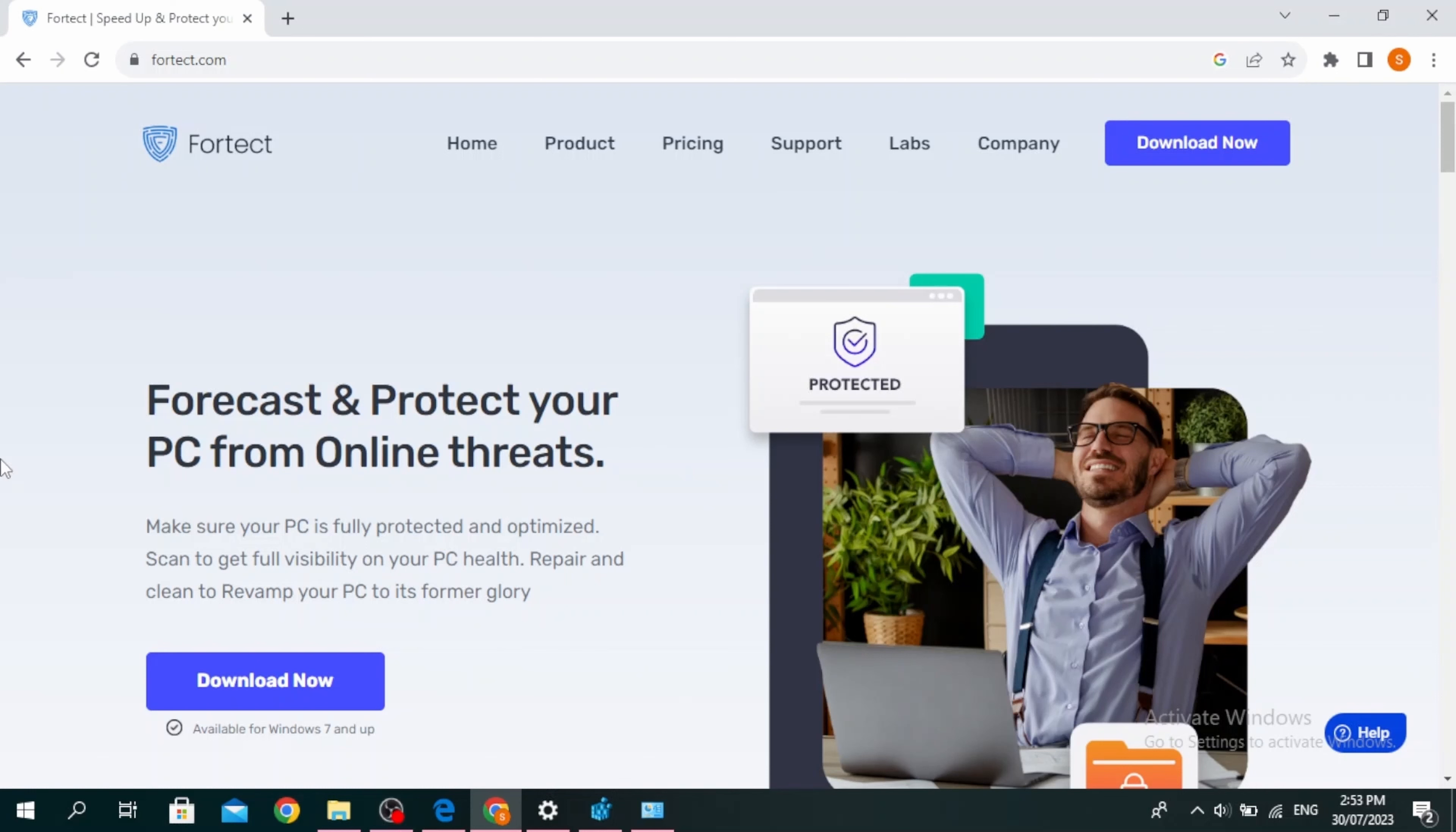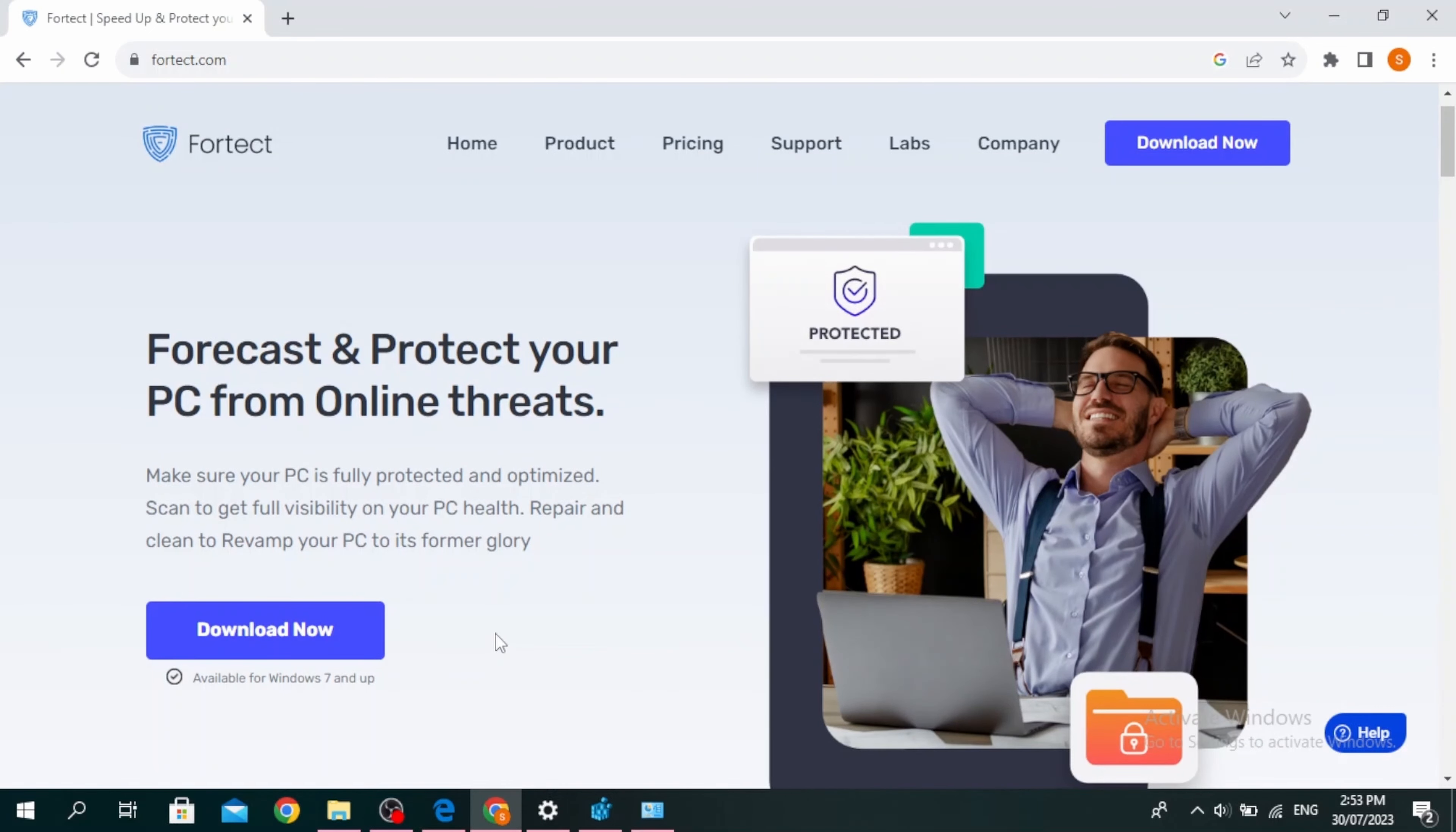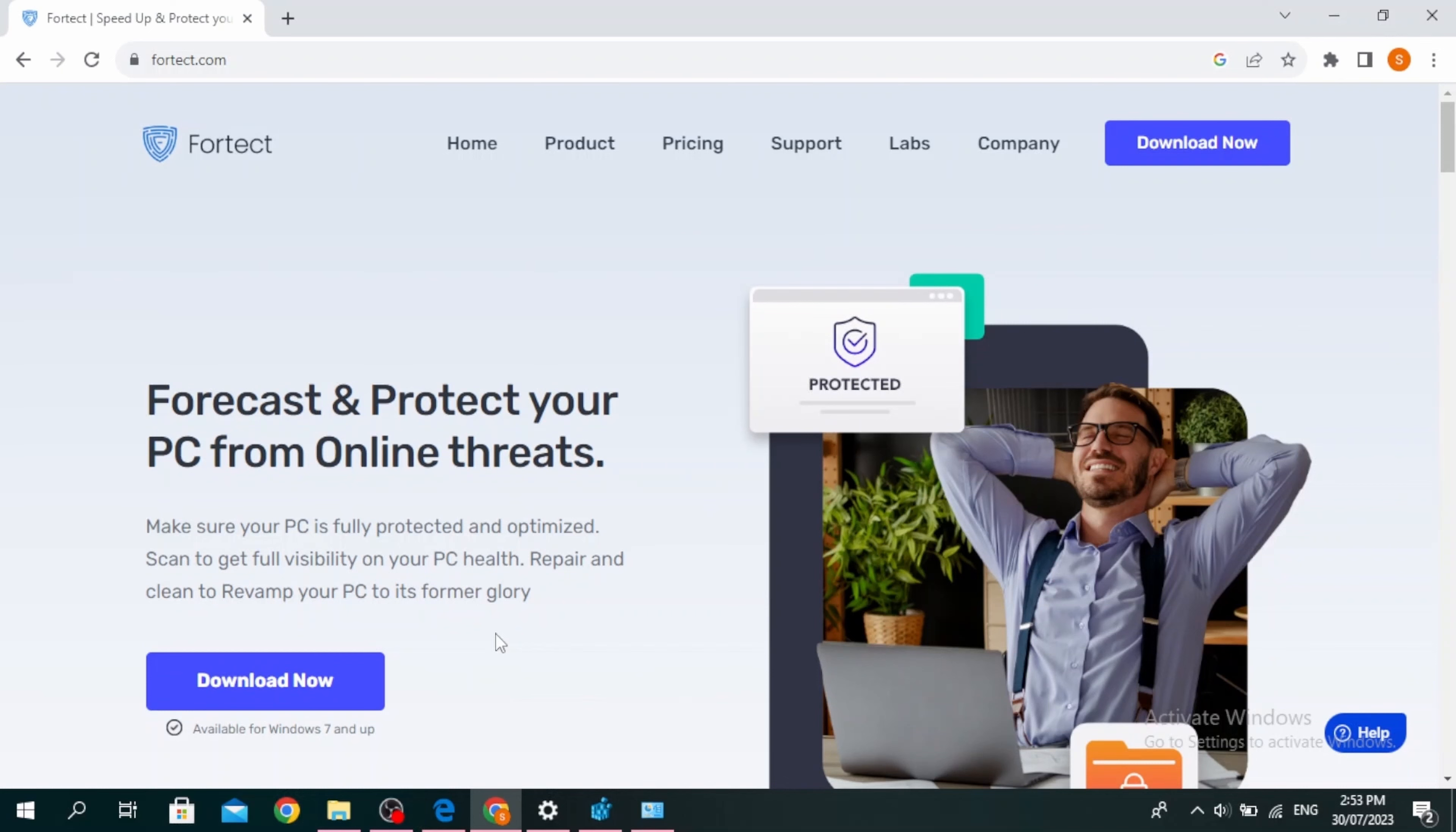To download Fortect, you can come to Fortect.com and then click on download now. Once it's downloaded, make sure to run it. This is available for Windows 7 and up.